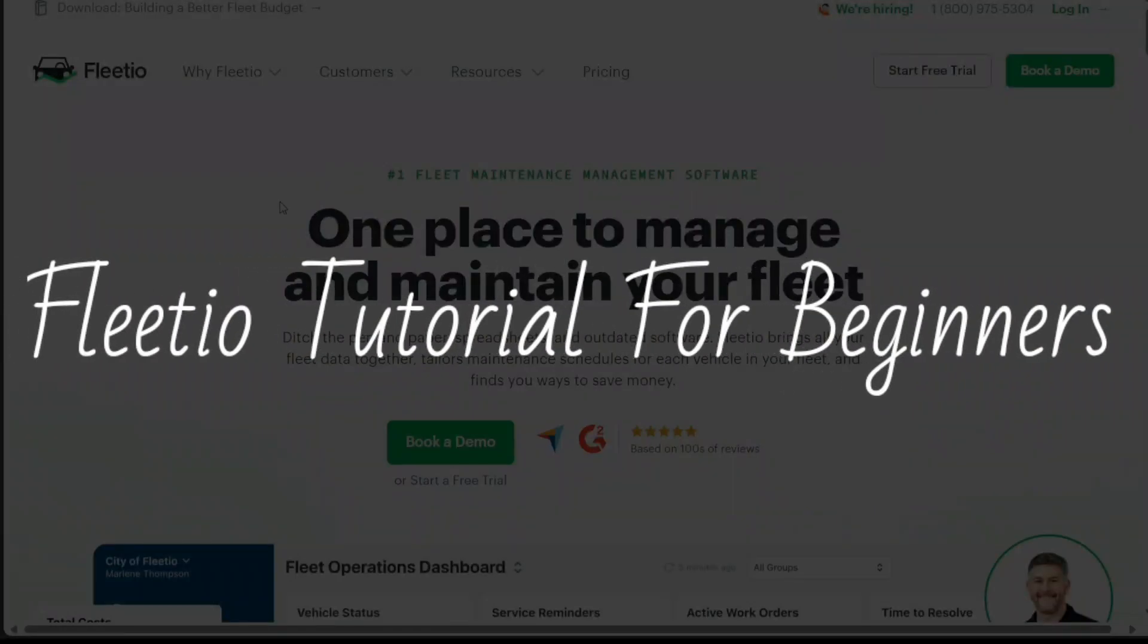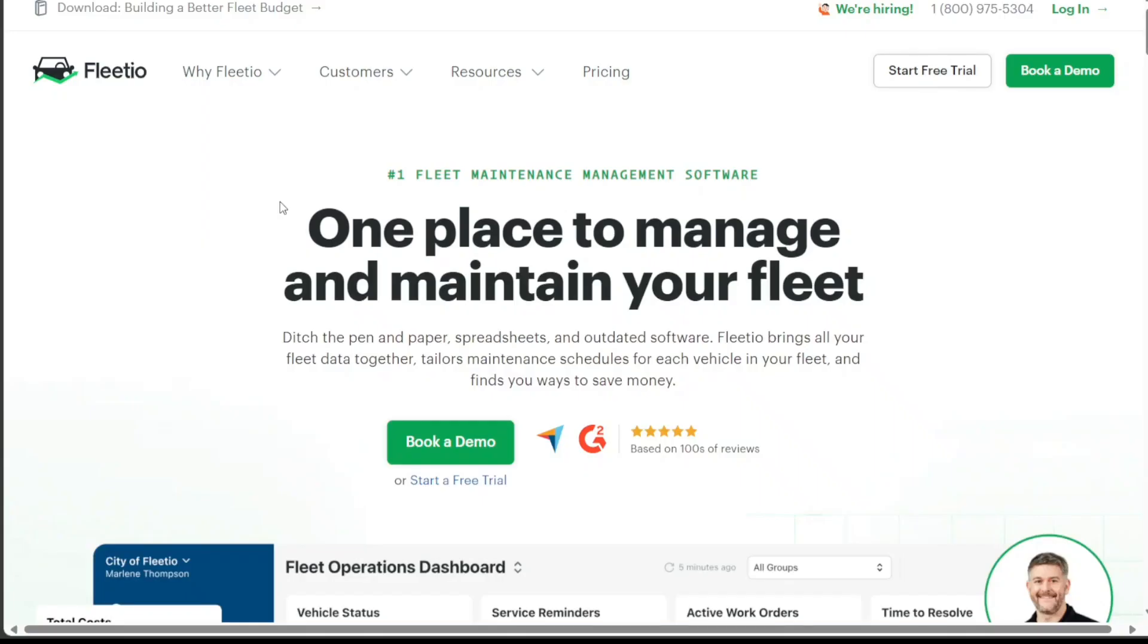Fleetio tutorial for beginners. Hi guys, this is Speak About Digital and welcome to this video on how to use Fleetio.